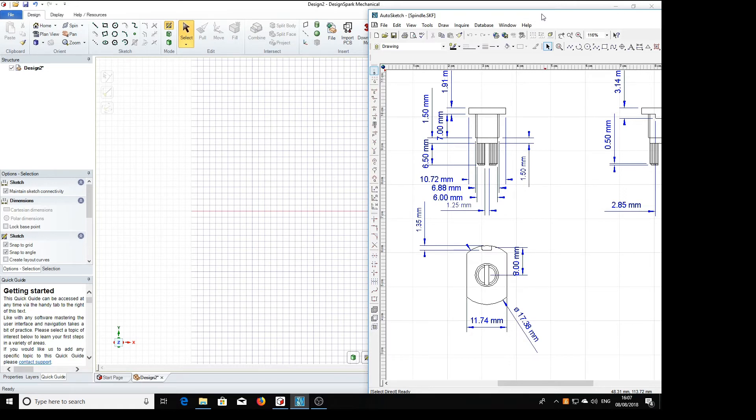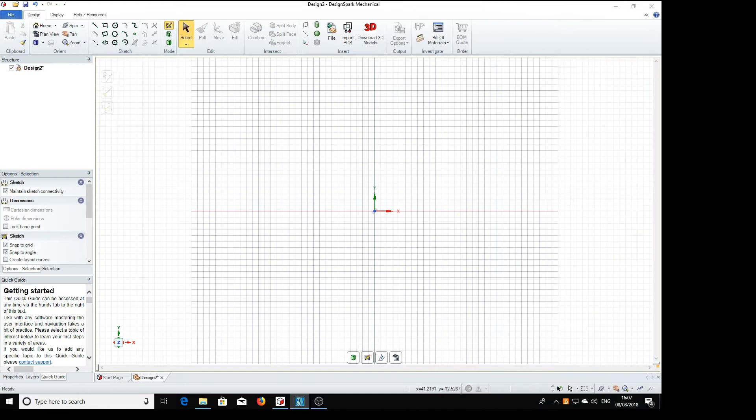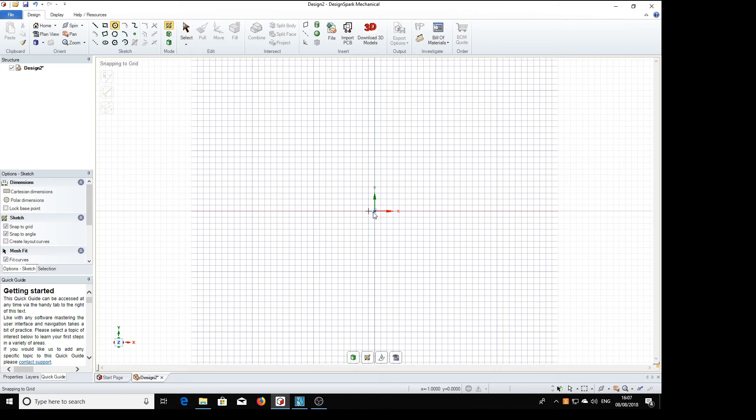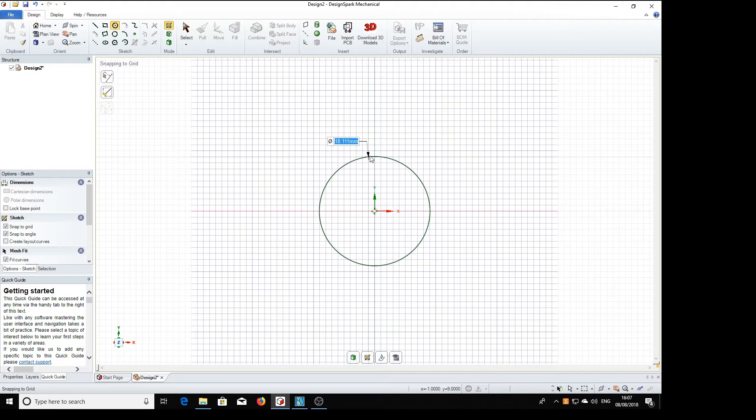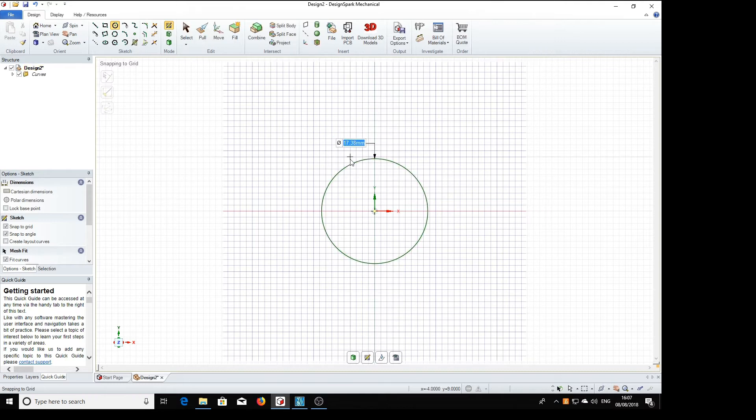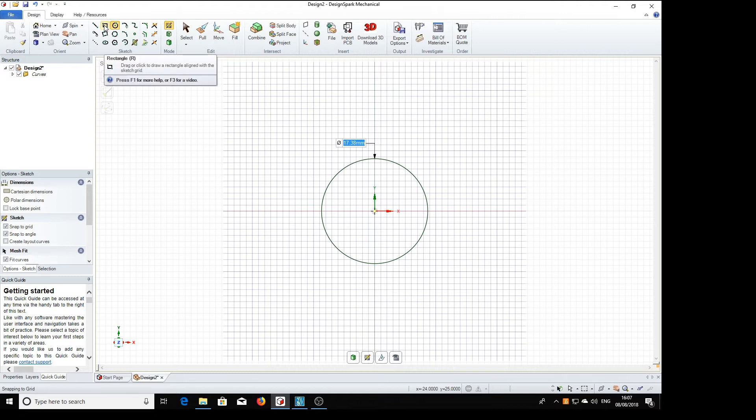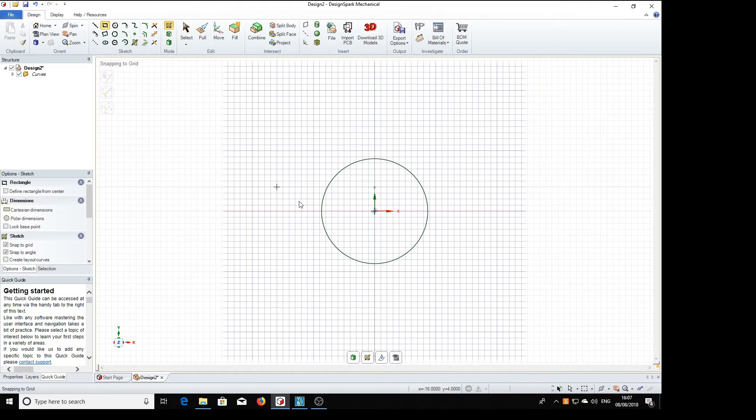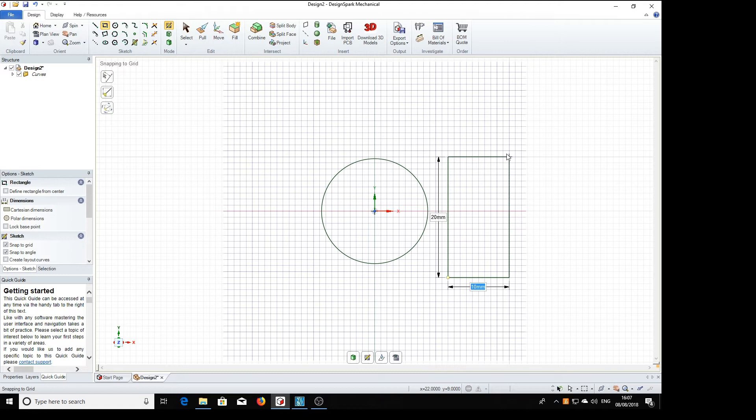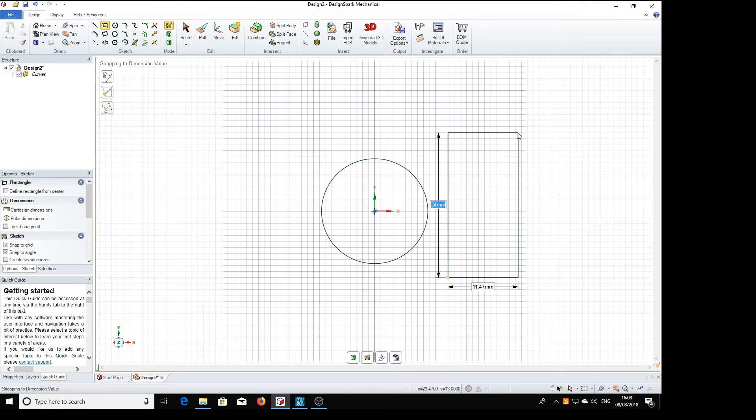So first of all we'll get the main shape, a circle we'll start with which is 17.38 return and the rectangle is 11.47 wide, 11.47 tab. We can make that a rough dimension, we've got 20 there, we'll make it a bit more, 24.